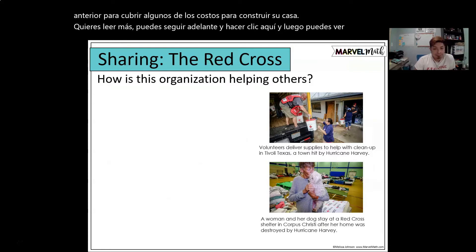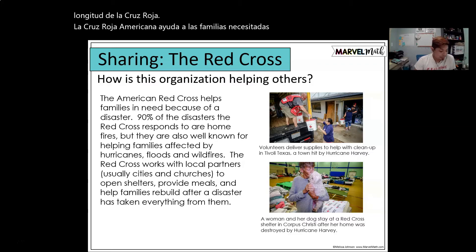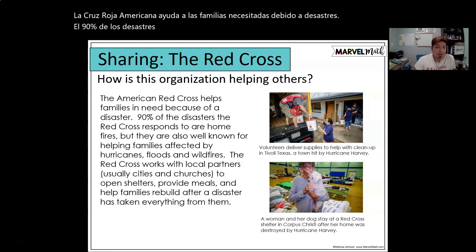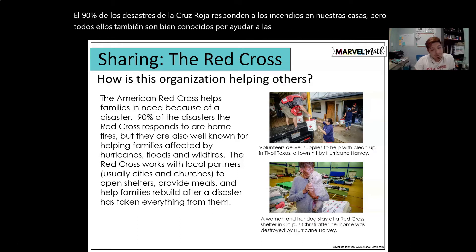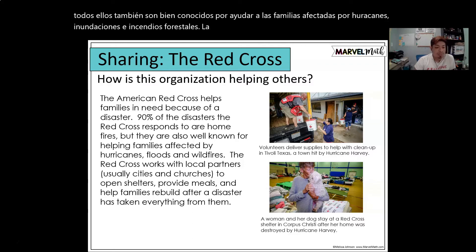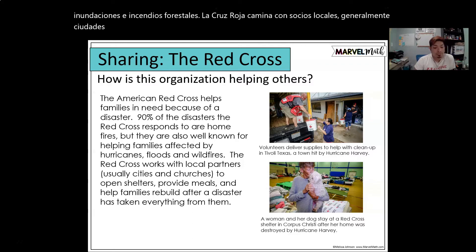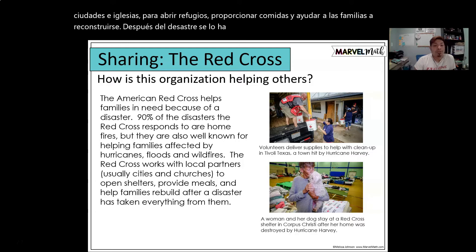The American Red Cross helps families in need because of disasters. 90% of the disasters the Red Cross responds to are home fires, but they are also well known for helping families affected by hurricanes, floods, and wildfires. The Red Cross works with local partners — usually cities and churches — to open shelters, provide meals, and help families rebuild after a disaster.